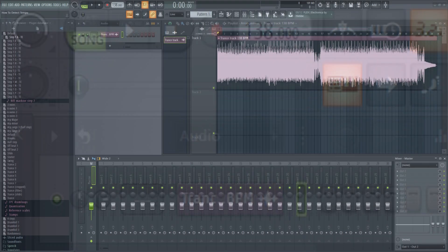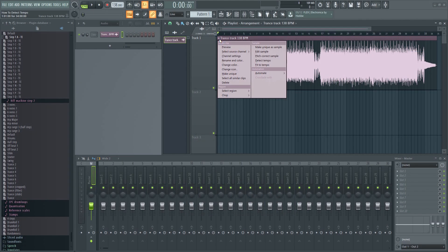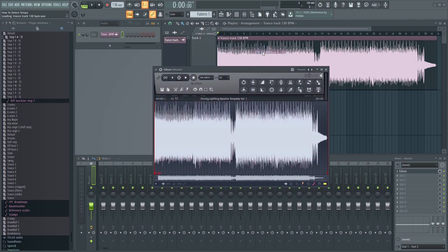You can also use Edison to detect the tempo as well. Left click on the upper right corner of the sample and select Edit Sample from the menu. This will bring up Edison, which is FL Studio's integrated audio editing and recording tool.